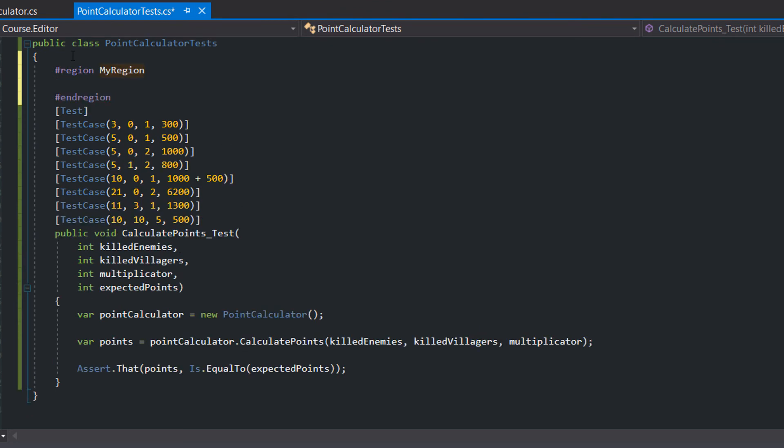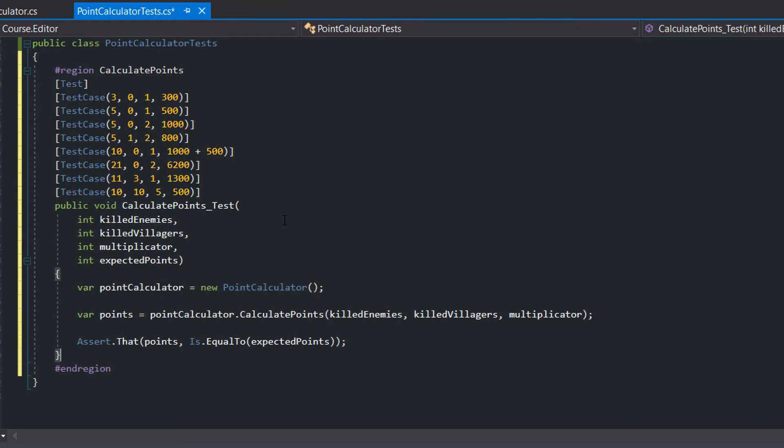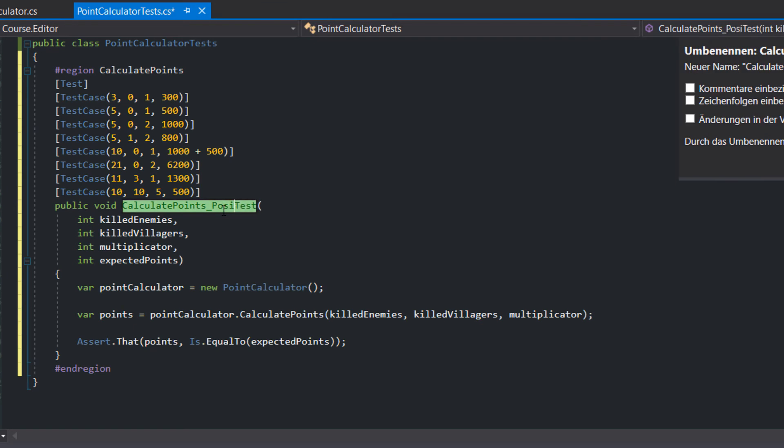Since normally you have multiple tests for one single method, I like to put the tests for a method into regions. Also since we now know what we are testing, we can rename our test to calculate points, positive values, returns correct points.